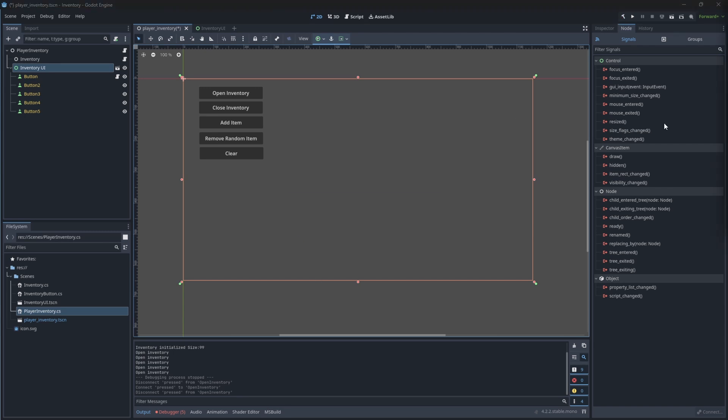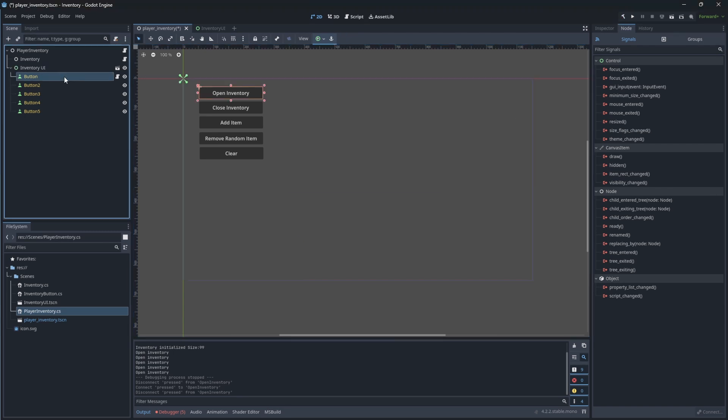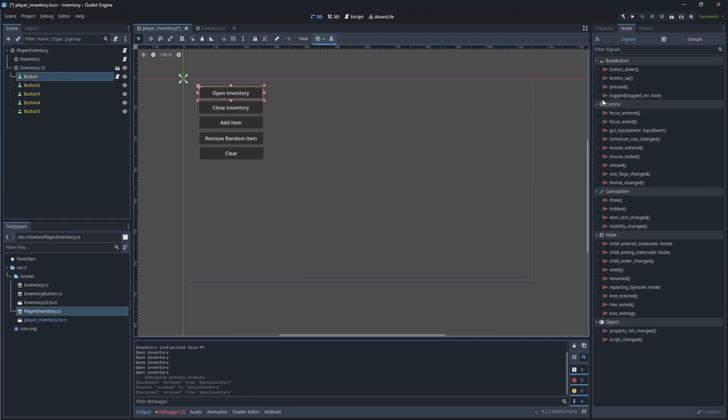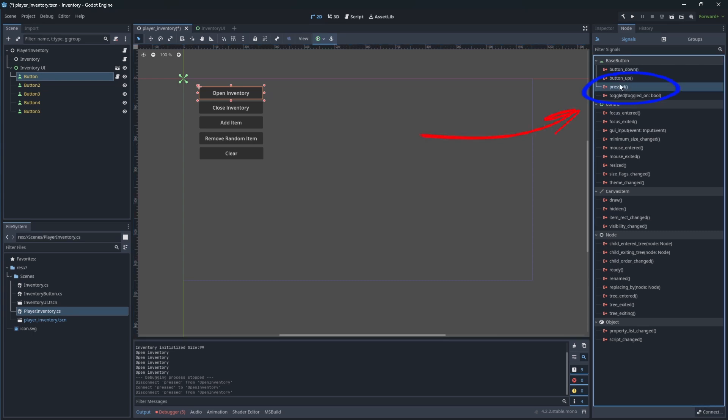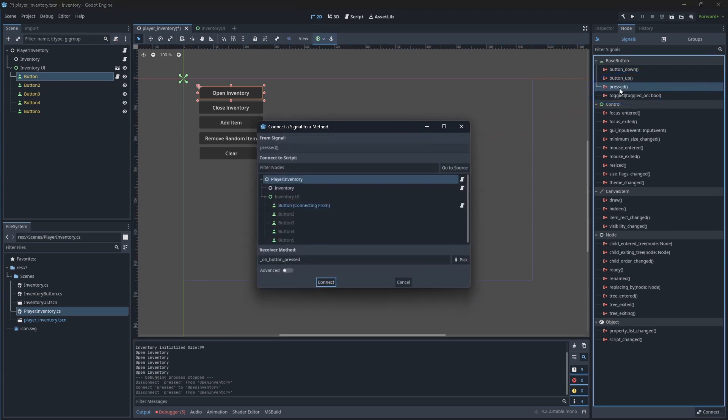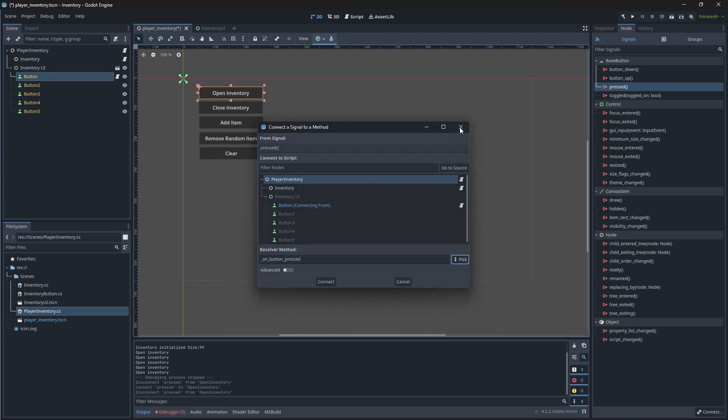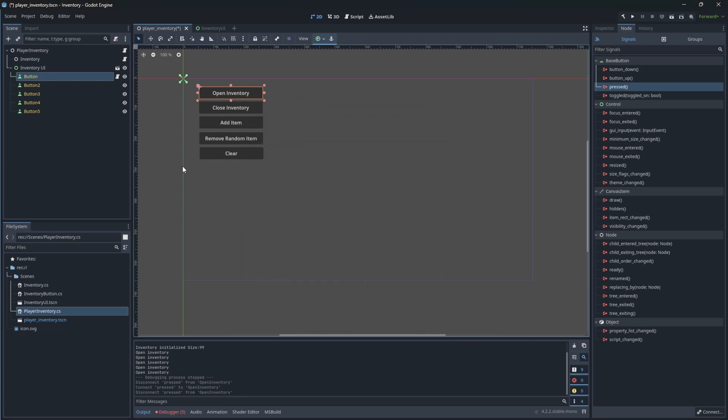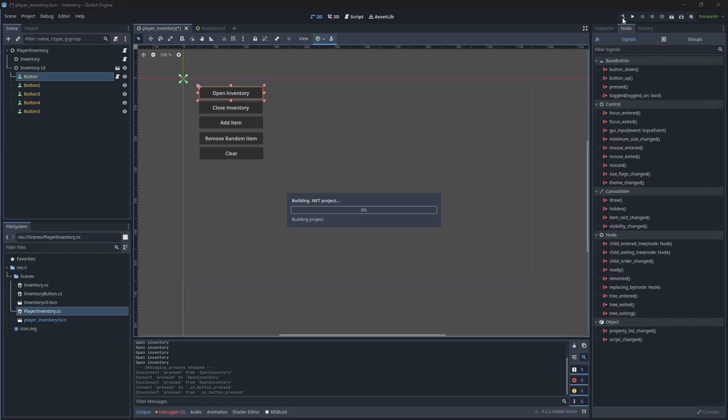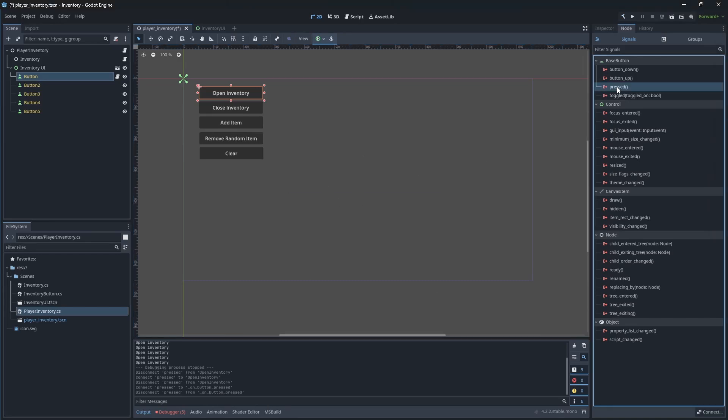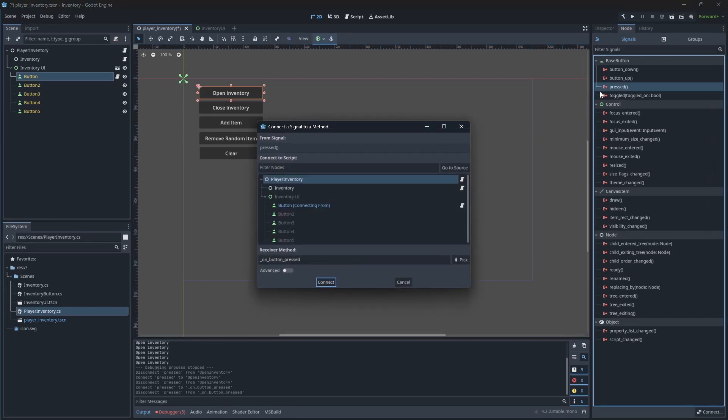Select open inventory button. In signals, you will see pressed signal. So double click it. We want to connect it to the player inventory, to the open inventory method. But when I press pick to pick a method to associate with the signal, I will not see an open inventory method. The reason is because we have done changes to our code, but we haven't compiled the code yet.